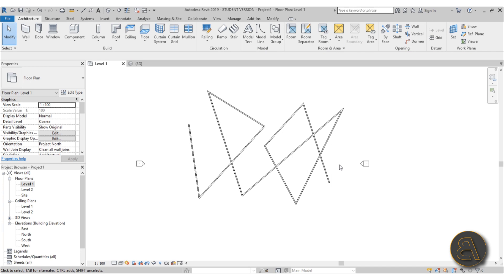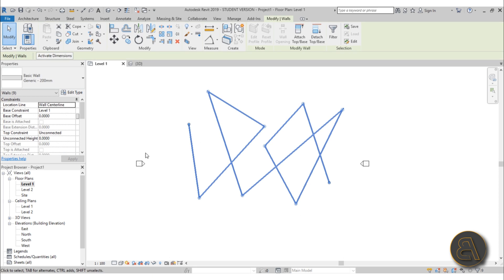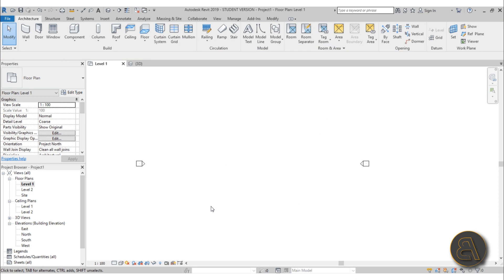With selection covered, let's delete all the demo walls — just select them and hit Delete. Now we can start the project. The first thing we need to do is set up our levels. Without levels we can't work in Revit; levels are basically our floor plans. We need to go to a view where we can see them — either a section or an elevation.